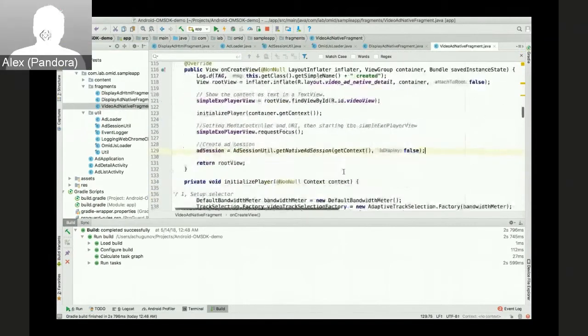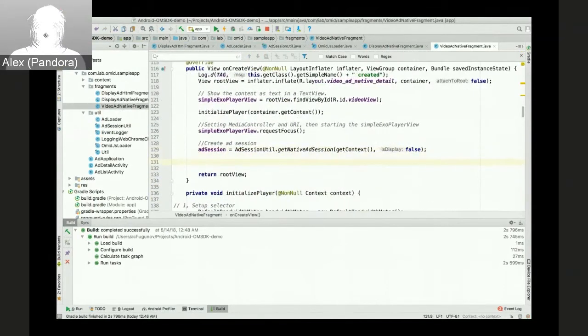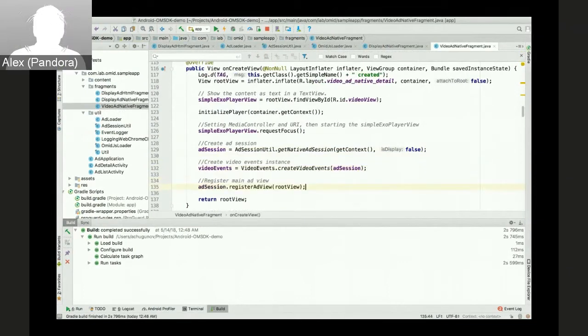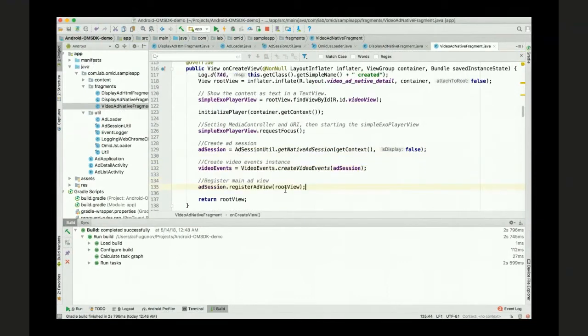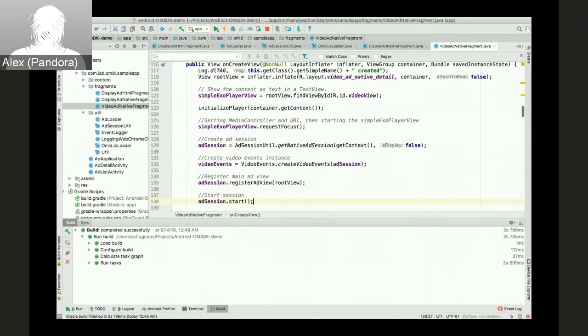We create the ad session. We pass isDisplayFalse because this is a video. Then create video ad events and register ad view. And start the session.